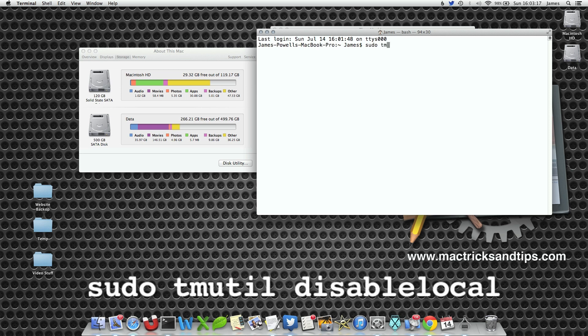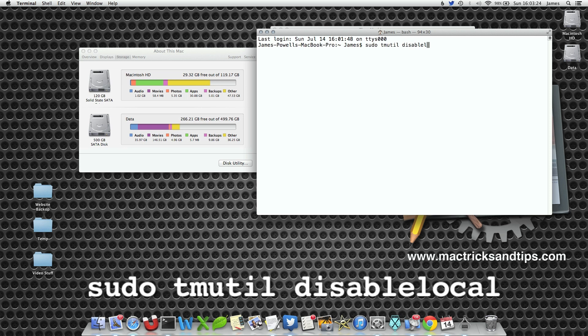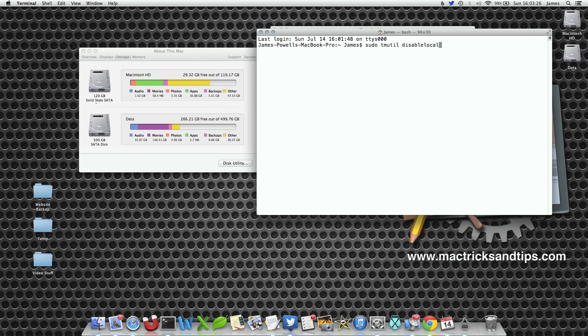tmutil, which is probably Time Machine Utility if you have to make a guess, disablelocal. Now this will, as the command suggests, disable the local backups.